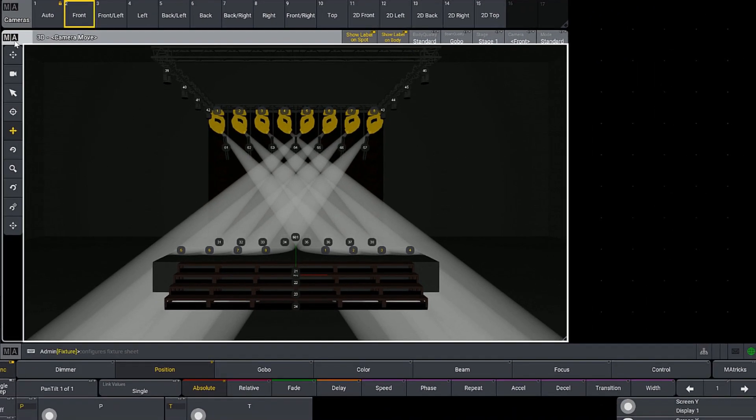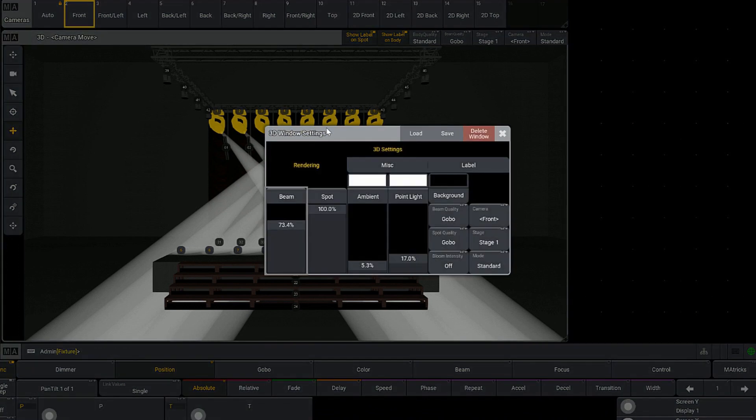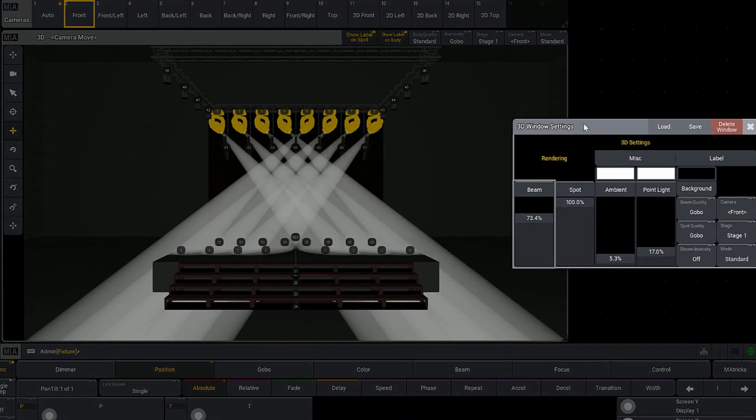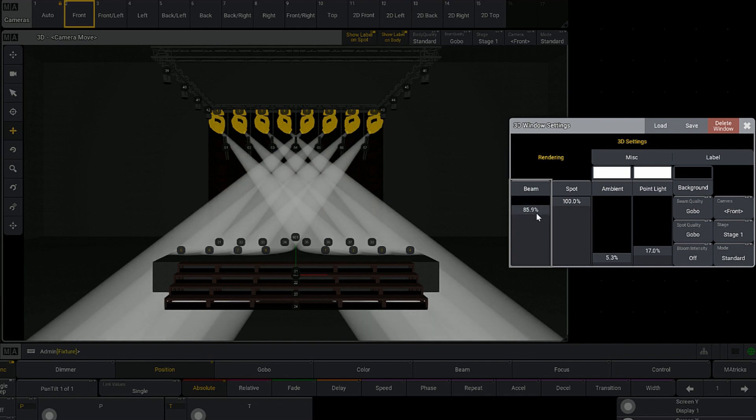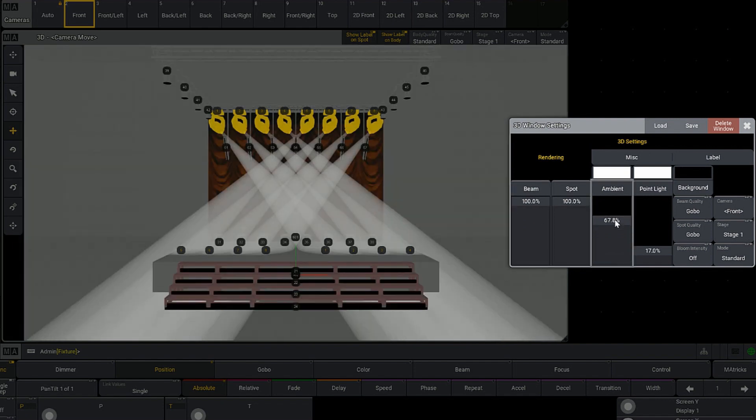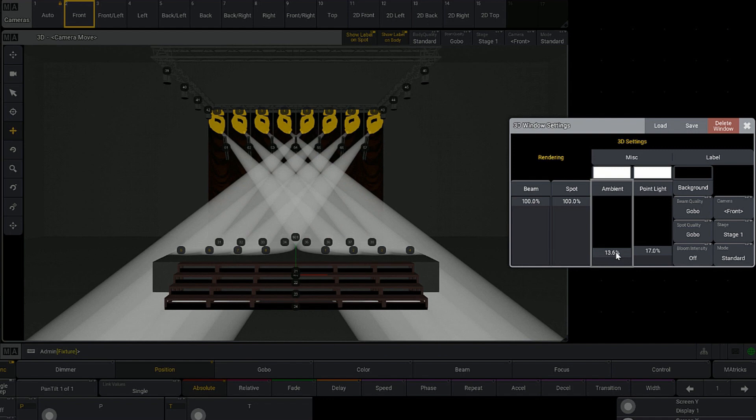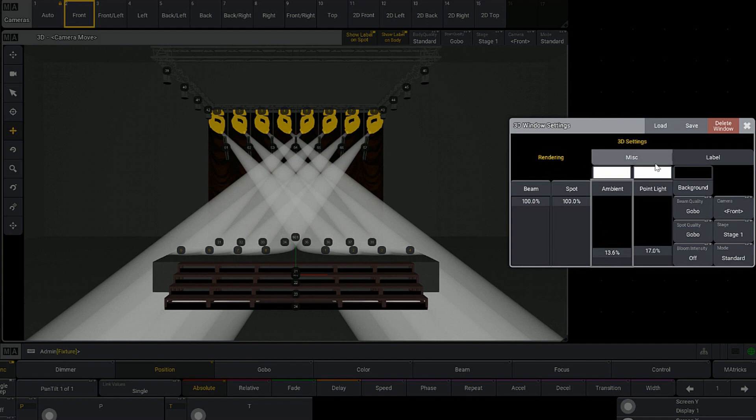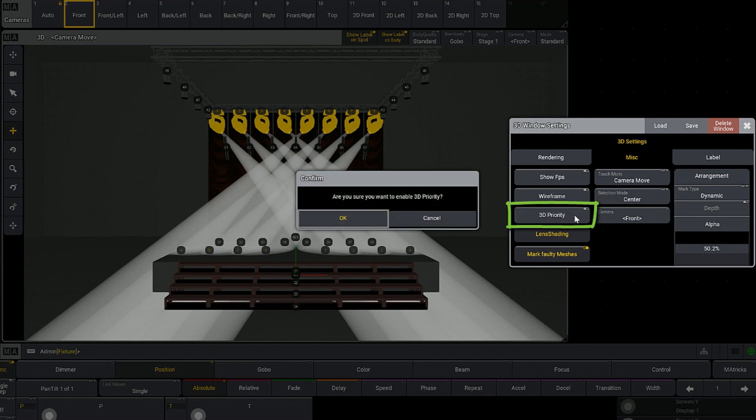So if we click on MA under the first tab, Rendering, again familiarity - this is a lot like the options you saw in grandMA 3D for changing your rendering settings. If I go to the Miscellaneous tab, here's that 3D priority option we talked about earlier. This is an option I turn on on my dedicated visualizer computer but not on the console.